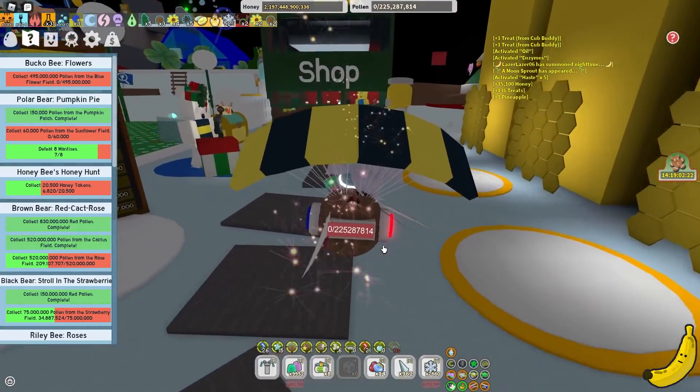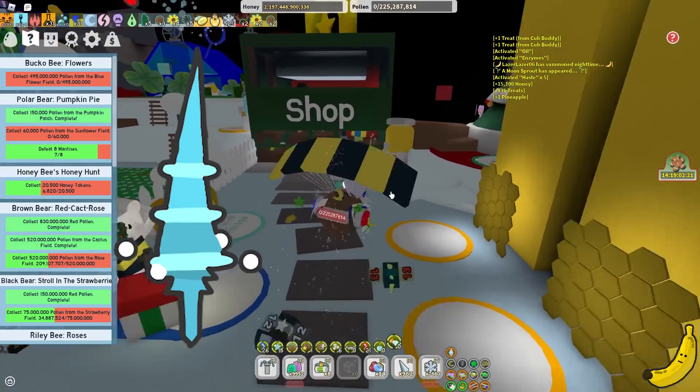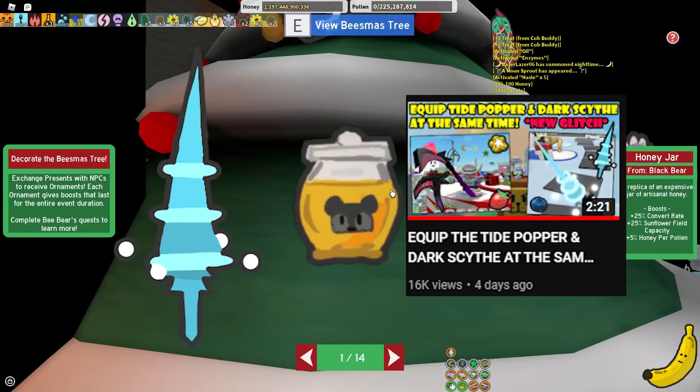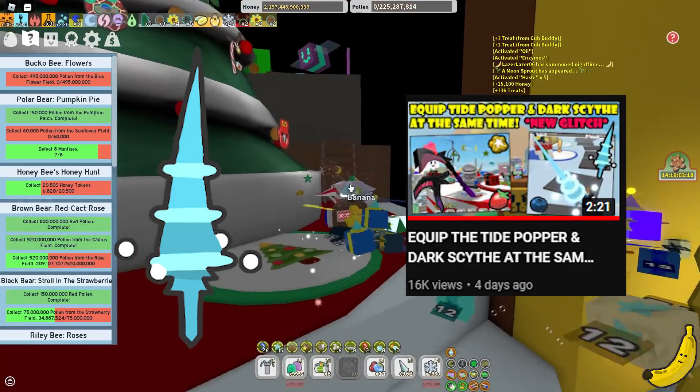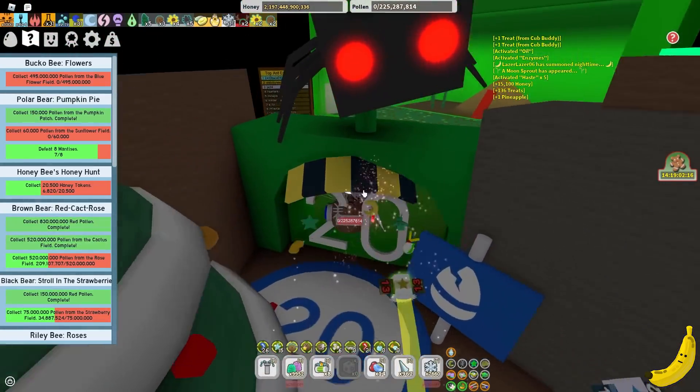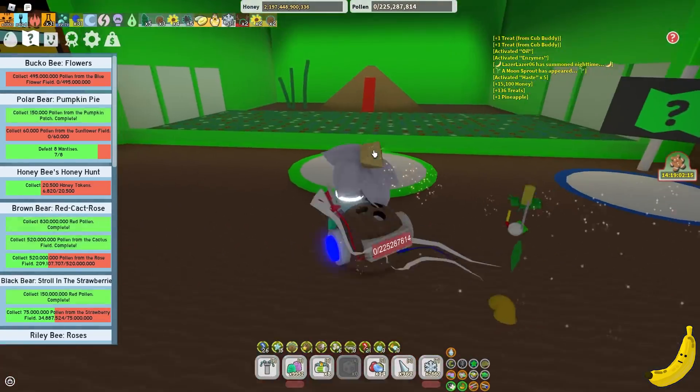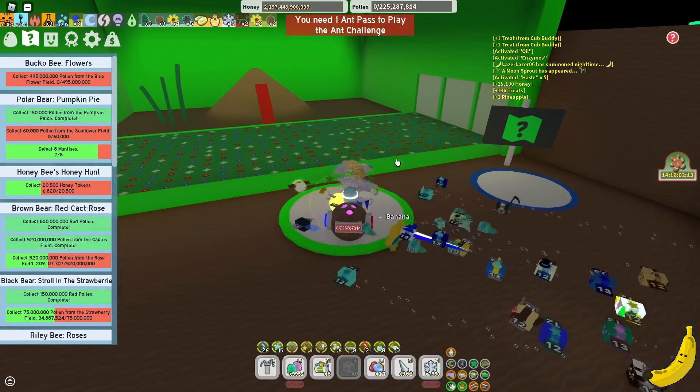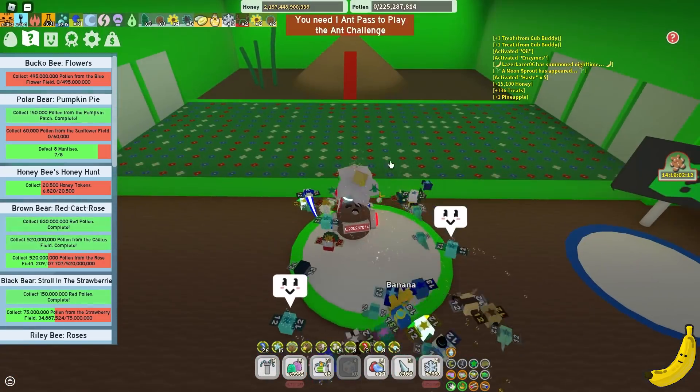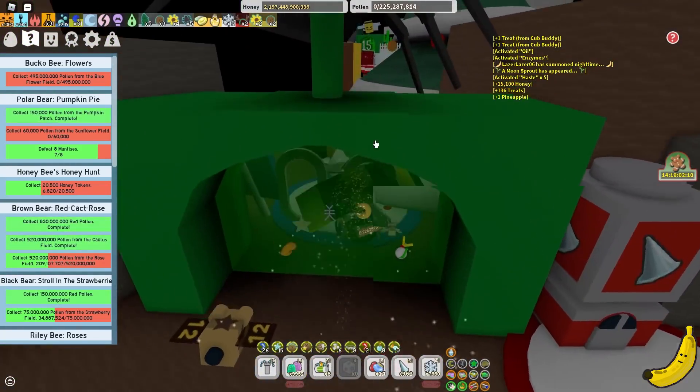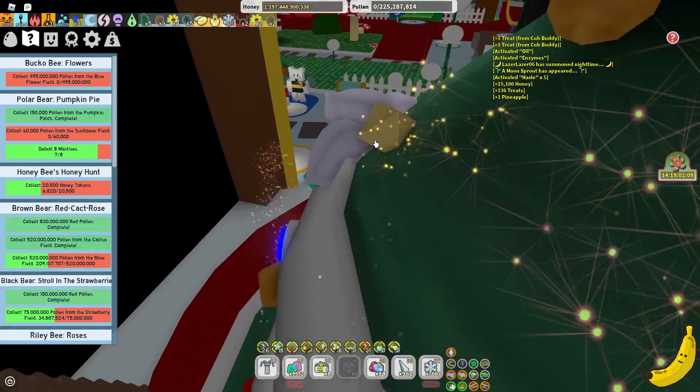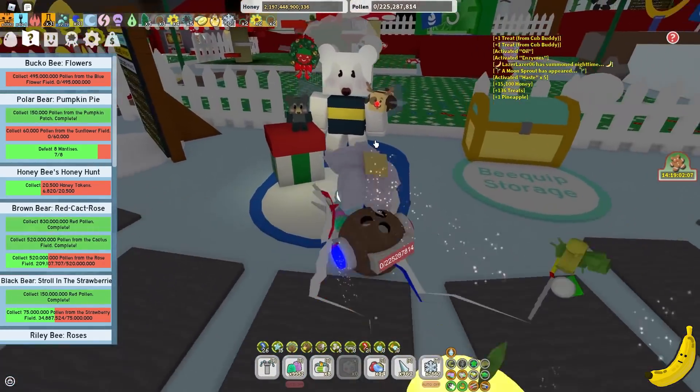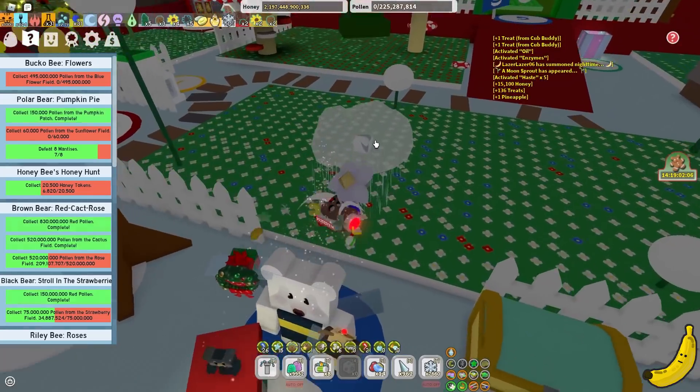He may have fixed the Tide Popper dropping. I've made a video on that, so go and watch if you don't know what the glitch is. He maybe also fixed the Ant Challenge glitch where you enter it here and you don't even go in there. Or, he may have just done some random bug fixes for lag. But I don't think so.